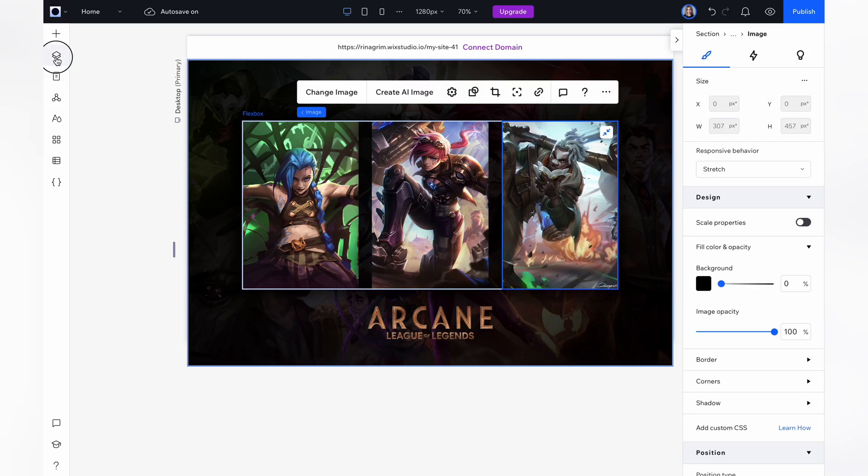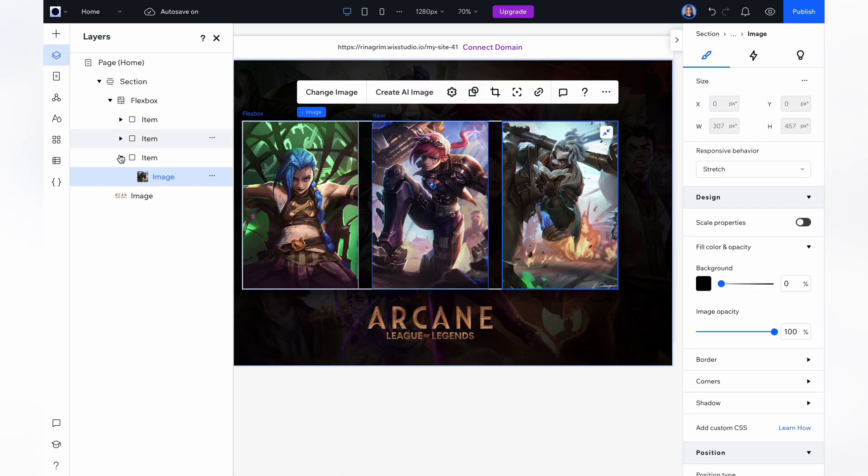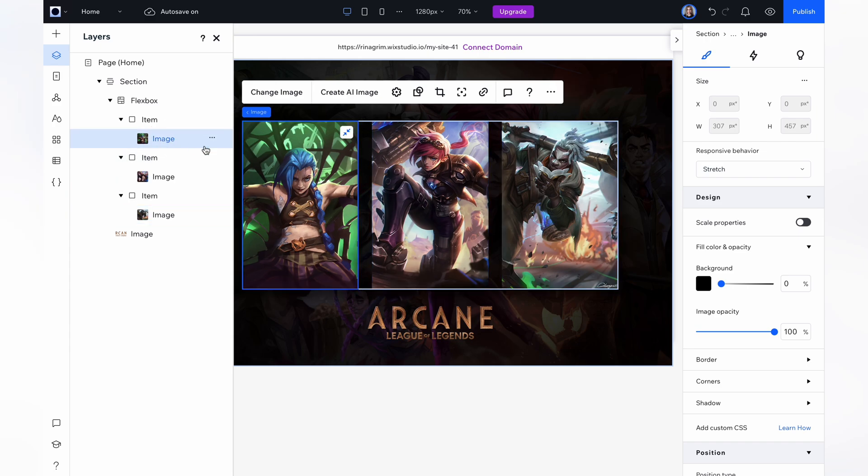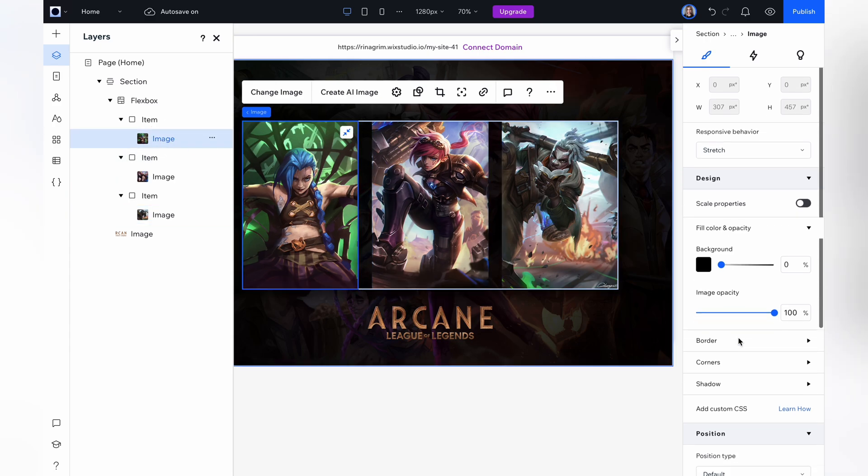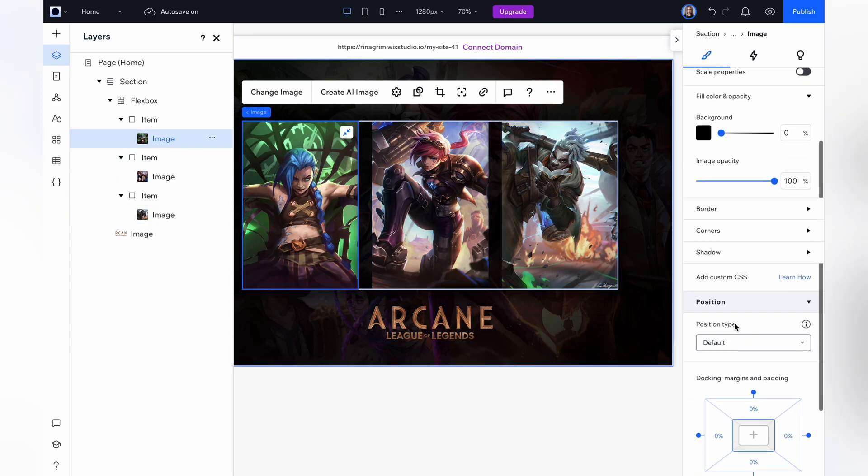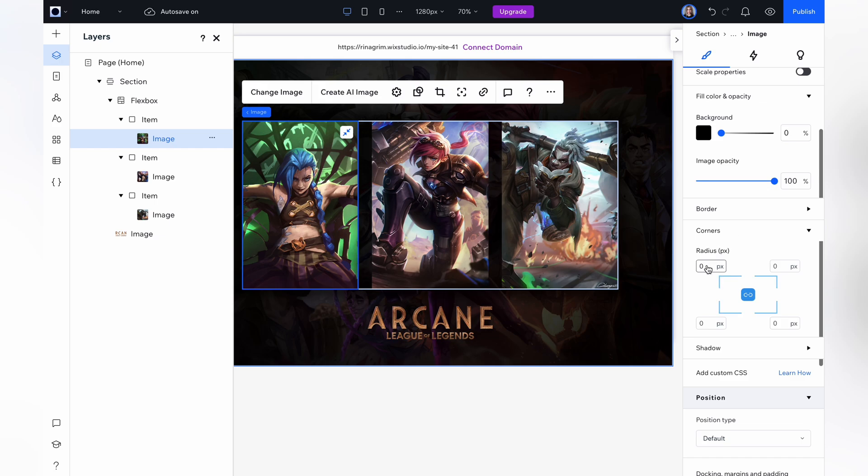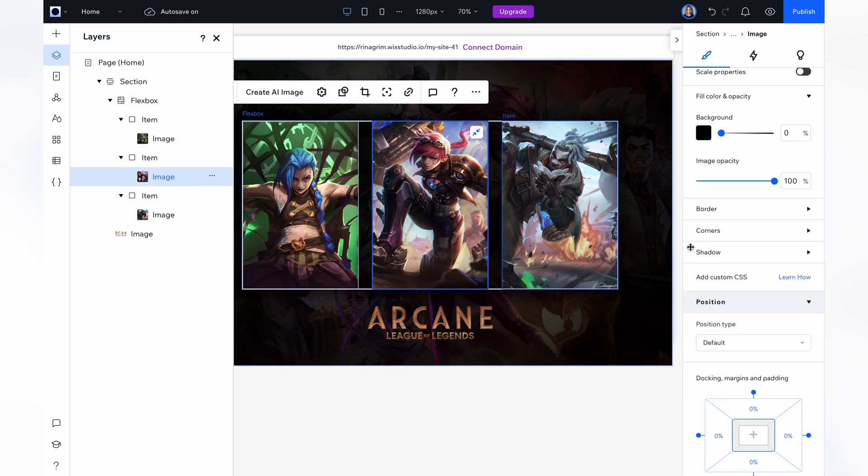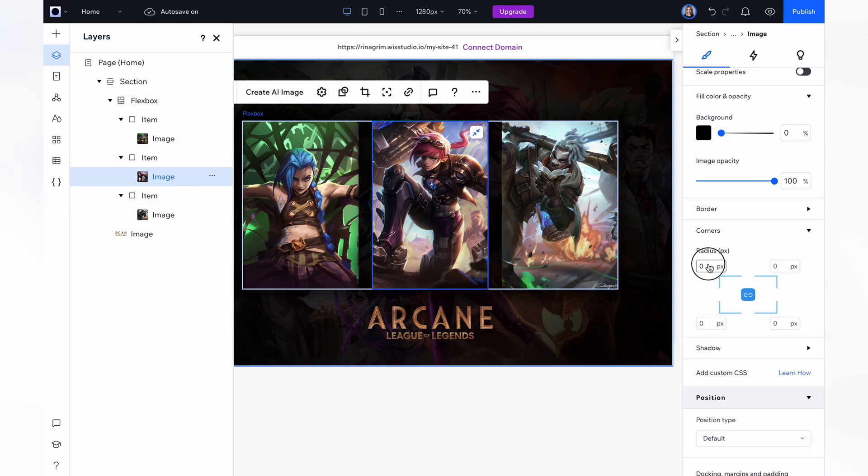Now I'm going to round the corners. Go to layers and choose the image inside the item. Scroll down and find corners. Here you can round the corners as you wish. The higher the value is, the more rounded the corners will be. Choose the image of the second character and repeat the same steps. And the third one.